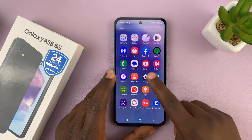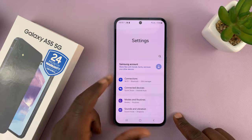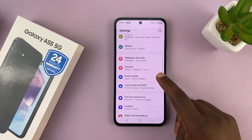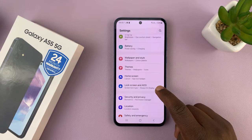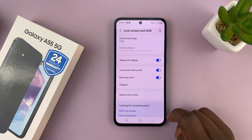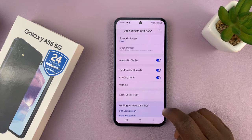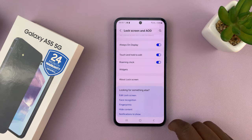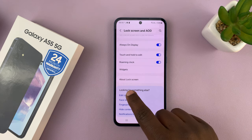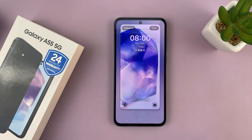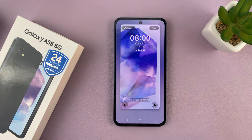To do that, just go to Settings. Under Settings, scroll down to Lock Screen and Always-On Display. Tap on that, and then tap on Edit Lock Screen. That should open the lock screen editor.